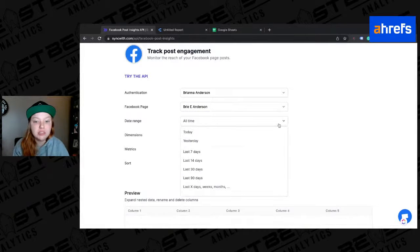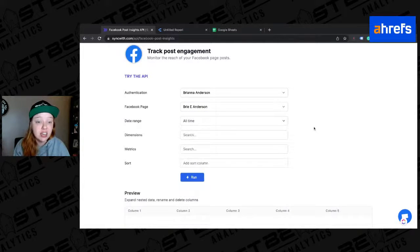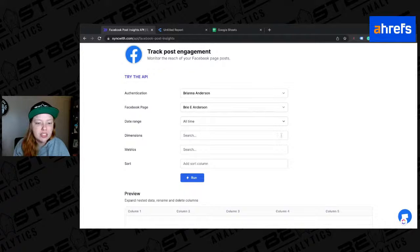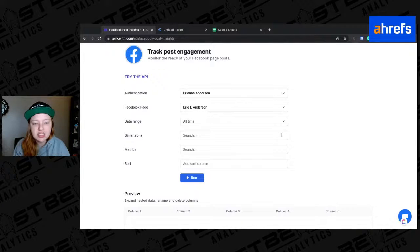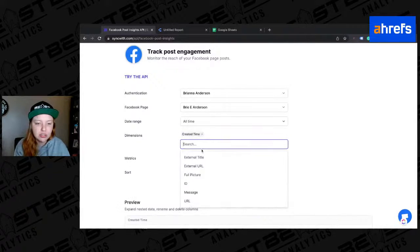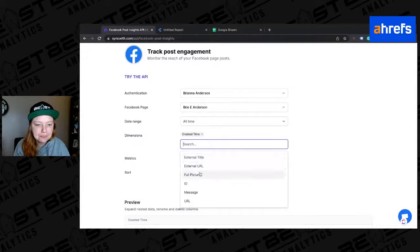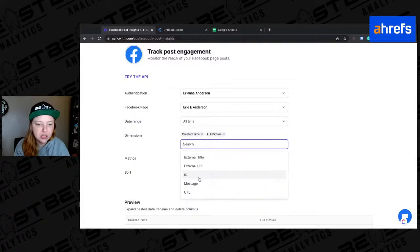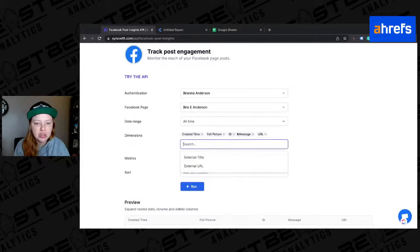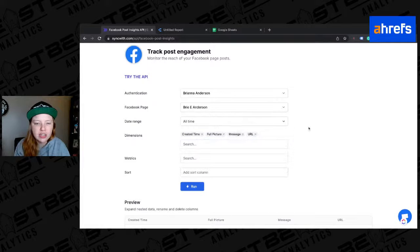So you can see my authentication is my Brianna Anderson account. I have my Bri Anderson selected profile. So this is for my Facebook page. I could do this for Instagram as well, because my Instagram account is actually connected through SyncWith right now. But we're just going to do Facebook for now. Date range, I'm just going to select all time. And then I can go through all of these dimensions and select what I want to pull. So I'm going to do created time, full picture, message, and URL. Actually, I don't want ID because I don't really care about the ID.